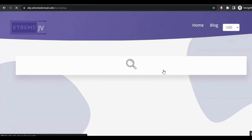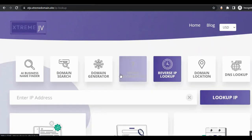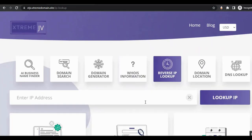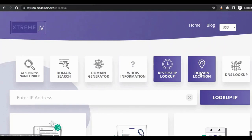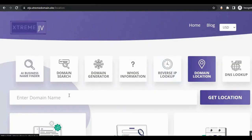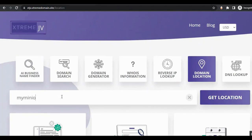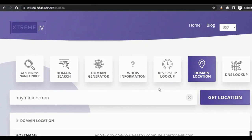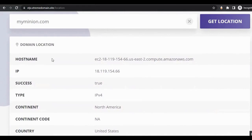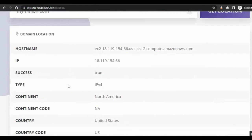Customers can also use the reverse IP lookup — just enter the IP address and click 'Lookup.' Then, in the domain location section, they can see the geographic location of a domain. They just enter the domain name, click 'Get Location,' and the domain location is displayed.